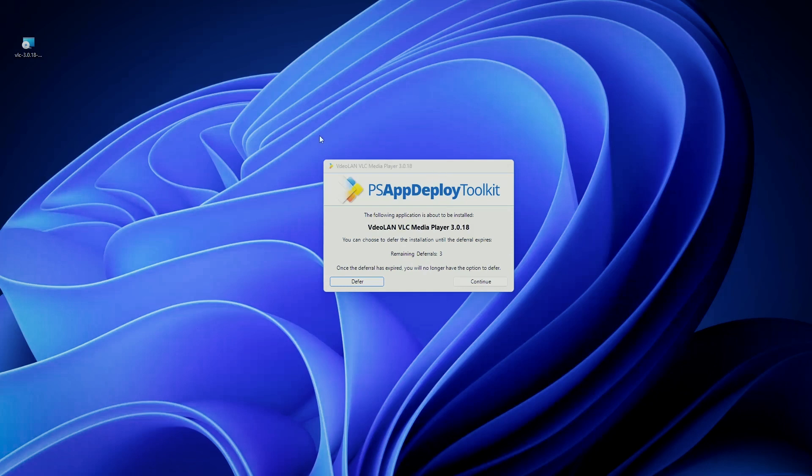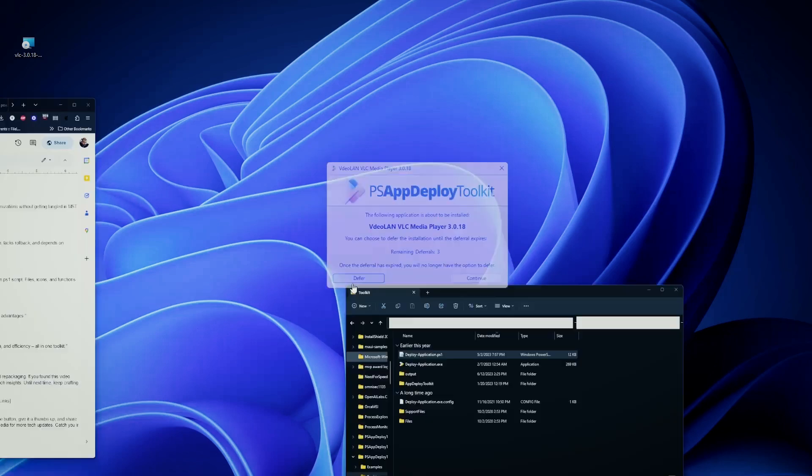This is just an example that PowerShell App Deployment Toolkit provides to you, and you can defer and continue with the installation.